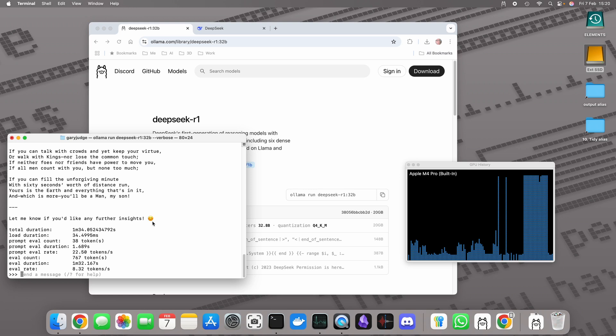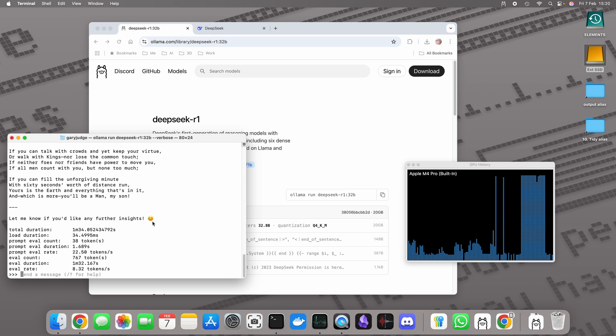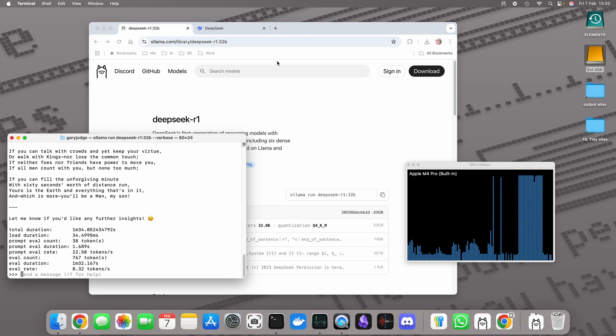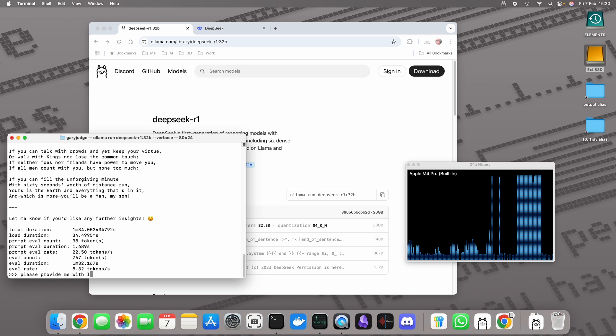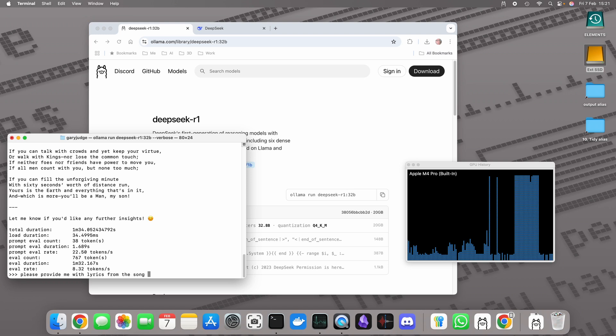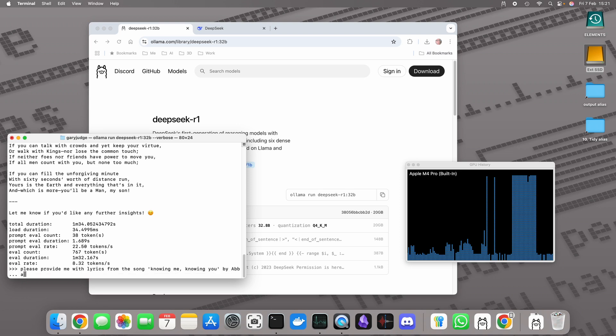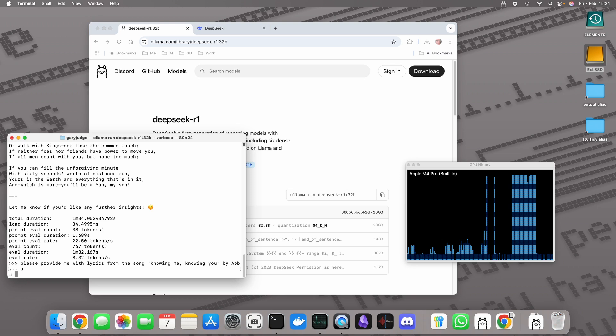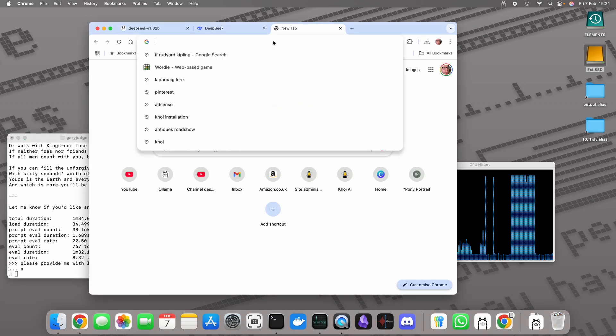I know previously when I've done some of these tests and I've asked it to recite lyrics from popular music, it's really struggled. Some people think that maybe because it's copyrighted materials. But I wonder... Please provide me with lyrics from the song Knowing Me, Knowing You by ABBA.